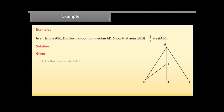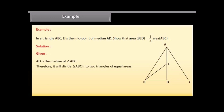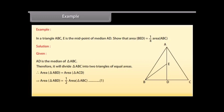Solution: Given that AD is the median of triangle ABC. Therefore, it will divide triangle ABC into two triangles of equal areas. Therefore, area of triangle ABD is equal to area of triangle ACD, which implies that area of triangle ABD is equal to one-half of area of triangle ABC — mark it as 1.